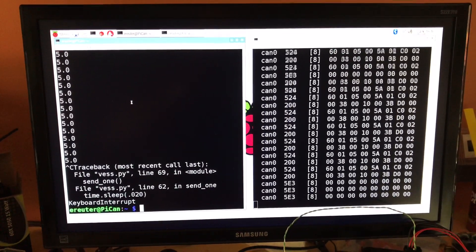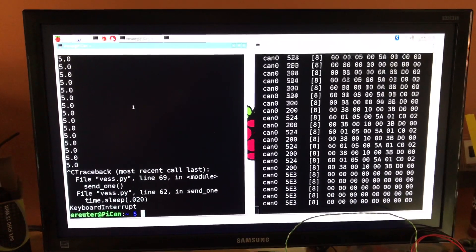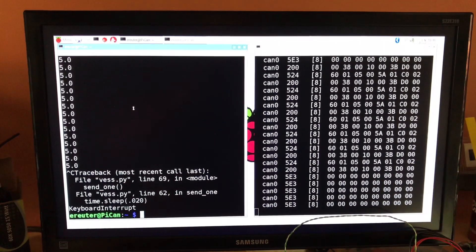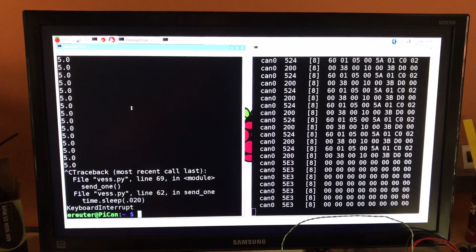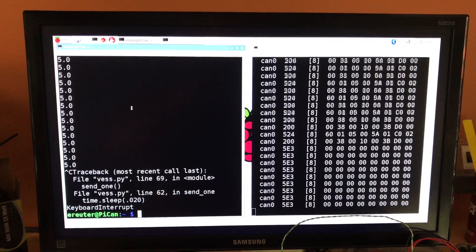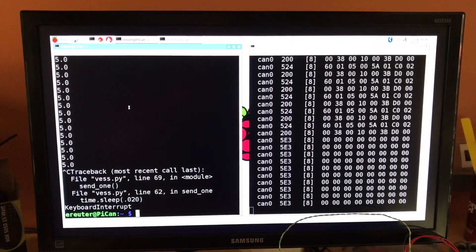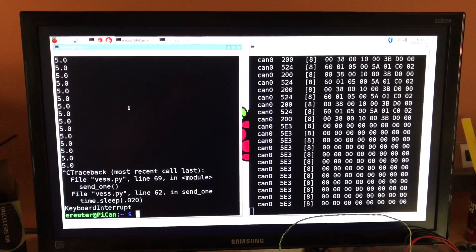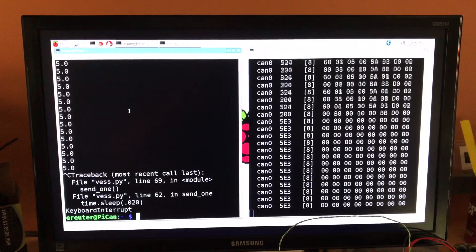And that's it. So that's a demonstration of operation of the VESS out of the car by mimicking the CAN frames that the car would normally send it.